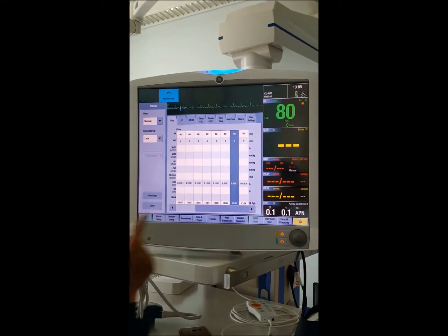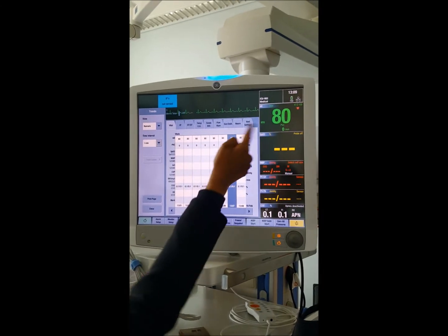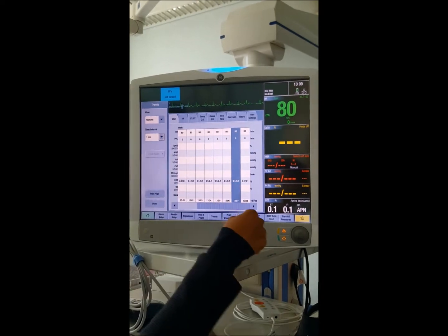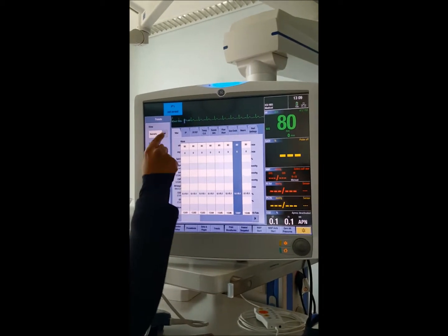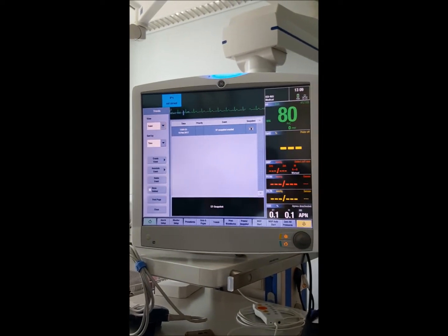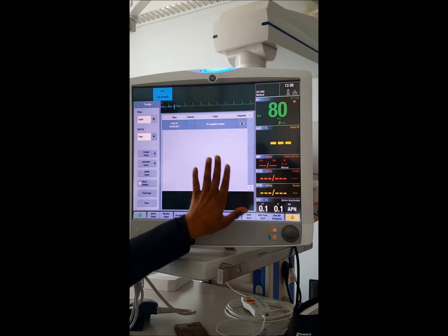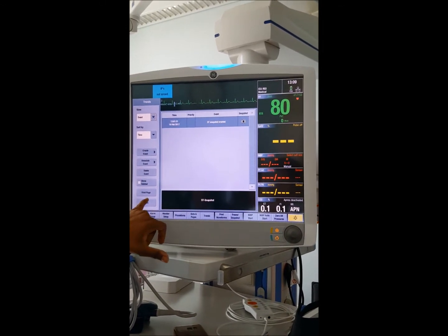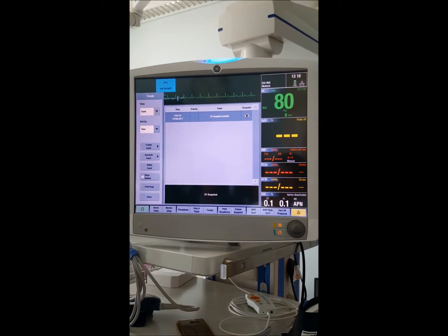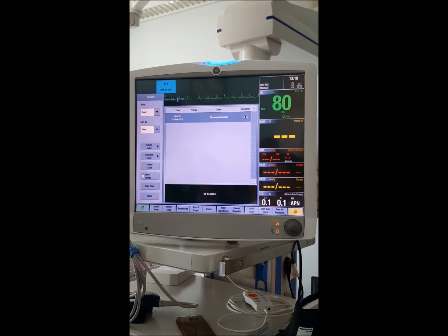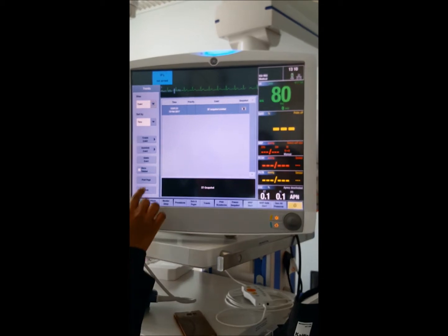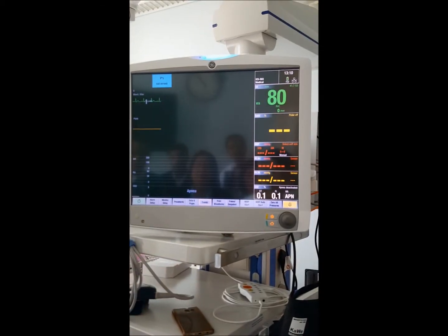If the patient is very critical, set the time interval to one minute so readings are stored every minute. After trends, there is something called Events — any tachycardia, bradycardia, asystole, or any event happening to the patient is automatically recorded. You can print it at any time from the central station. The event directory records things like low SpO2 or high heart rate.